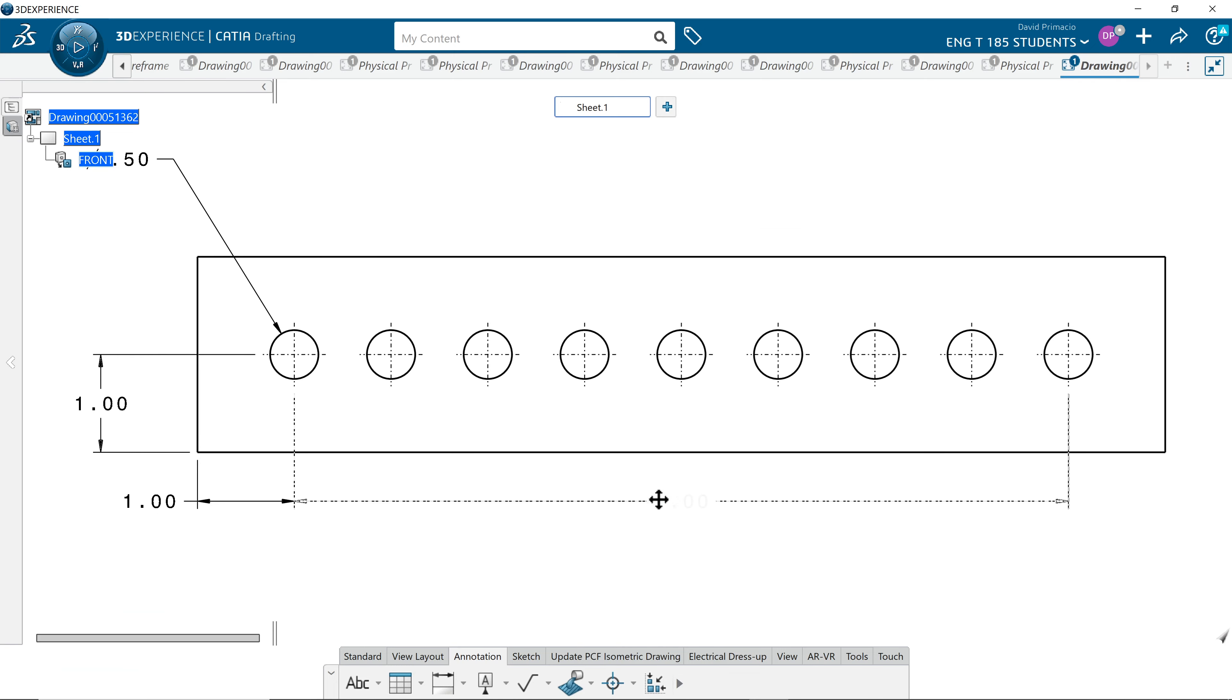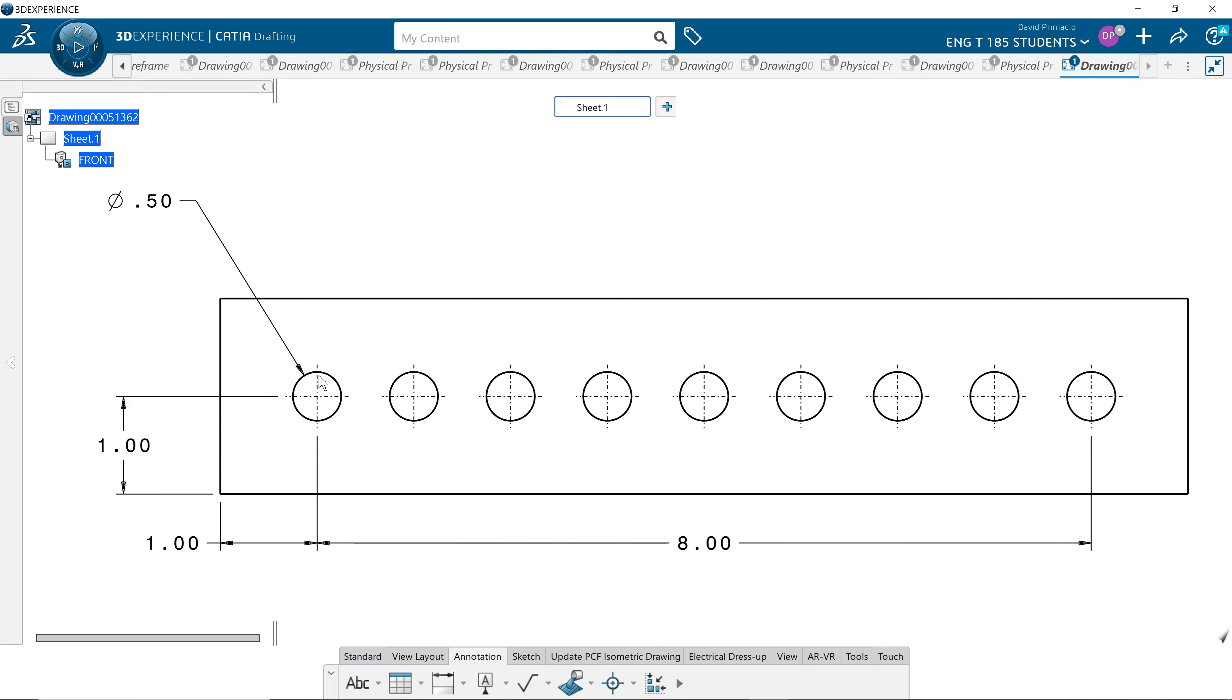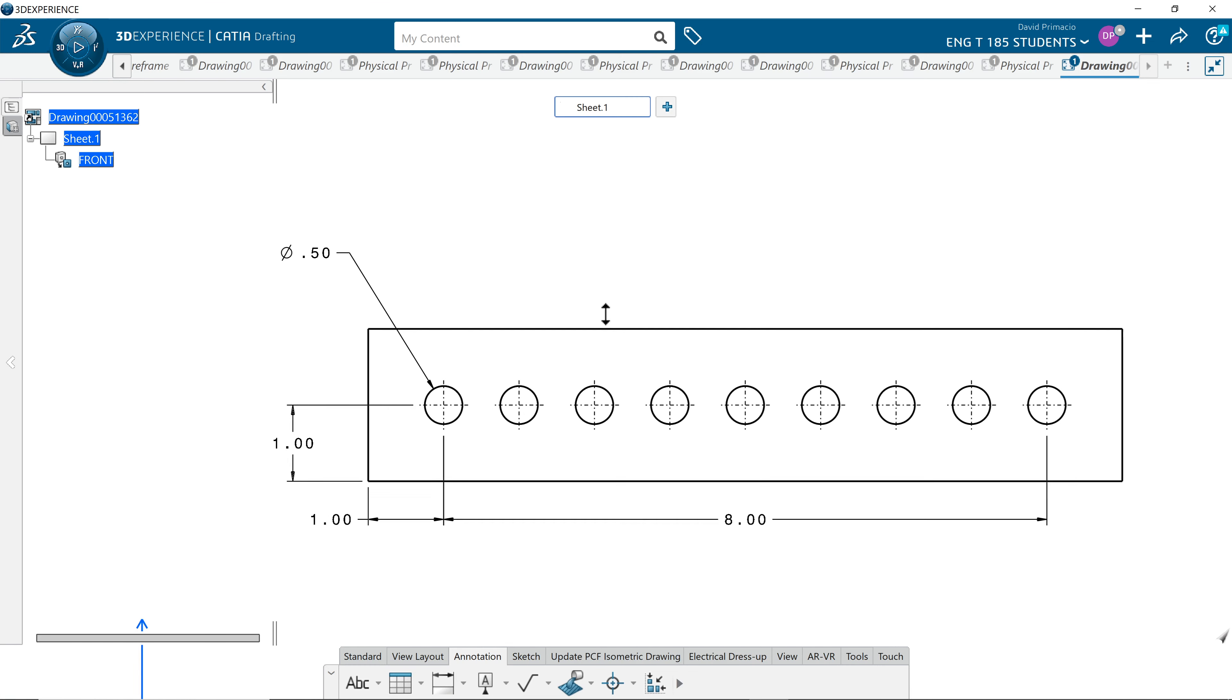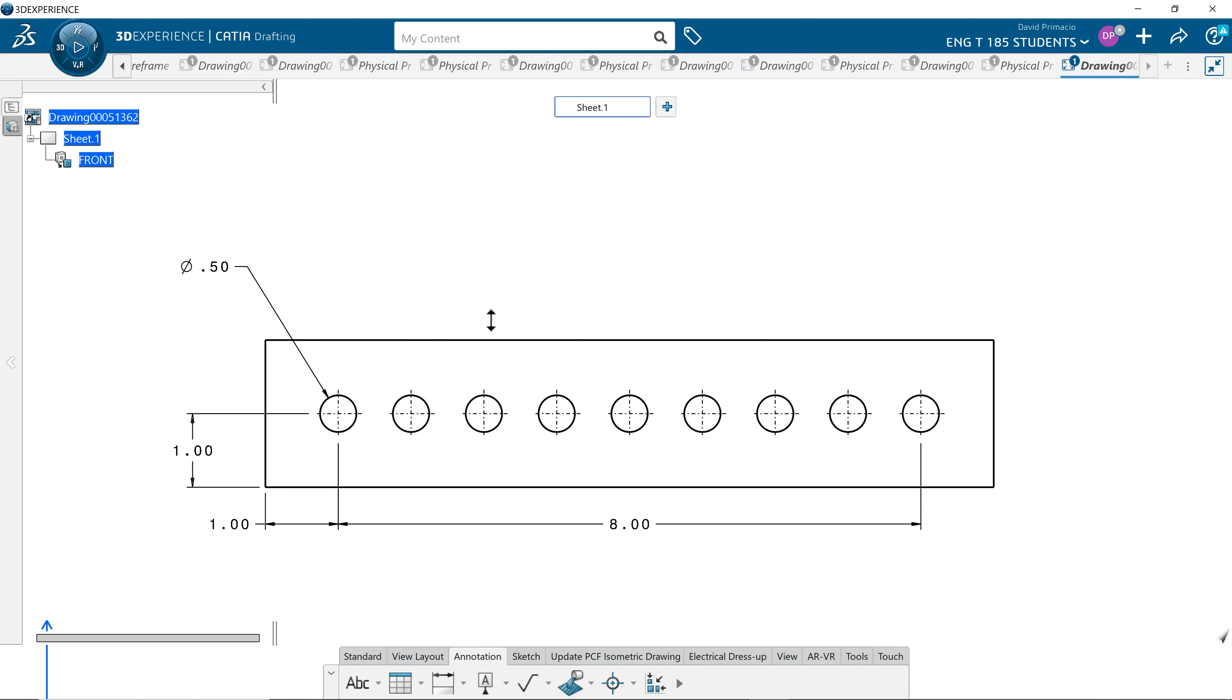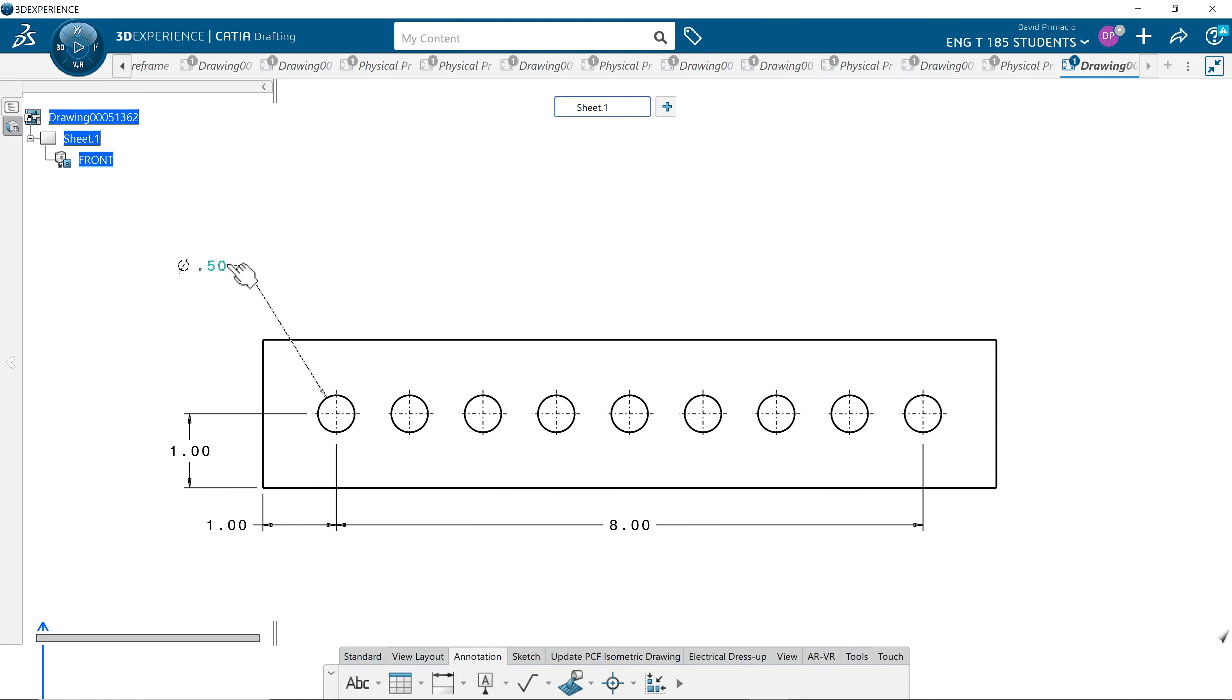And what they did back in the day is they had 1, 2, 3, 4, 5, 6, 7, 8, 9 holes. We have 9 holes in here. So you click over here, and on the red X, you click on the red triangle and we type in 9X for 9 holes.